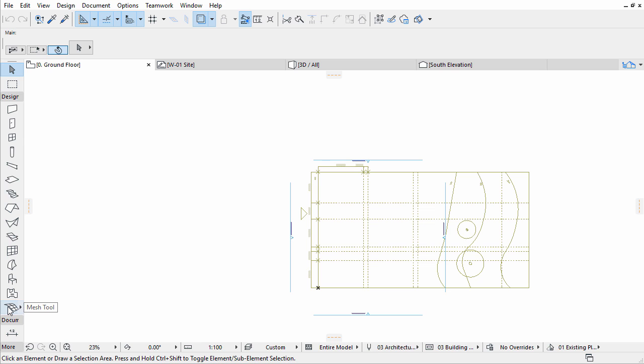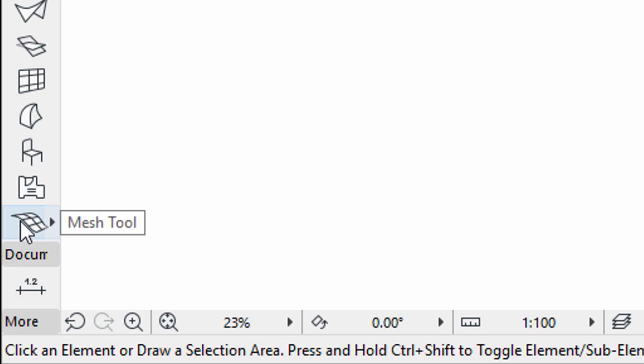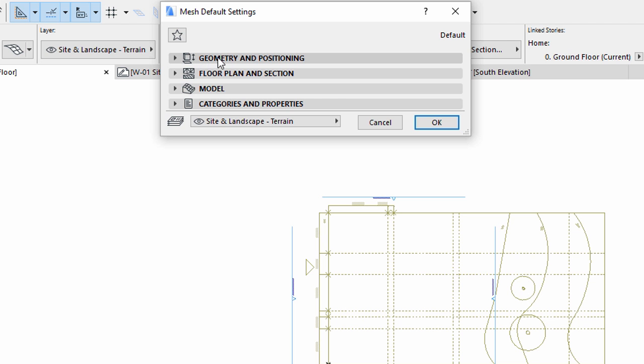Activate the Mesh tool by clicking its icon in the toolbar. Then double-click the Mesh tool to open its Settings dialog. Set the Mesh properties as follows.